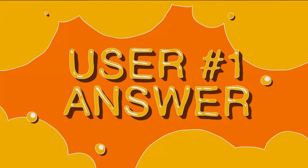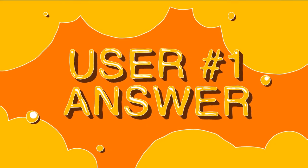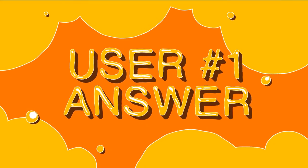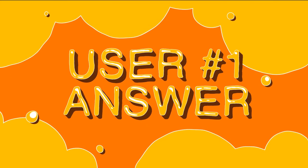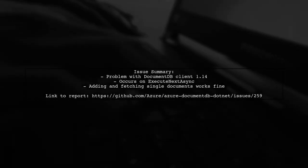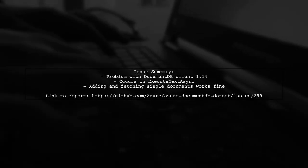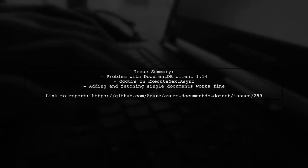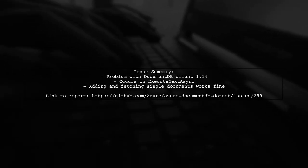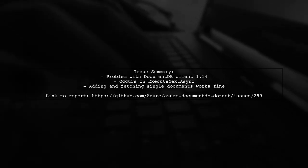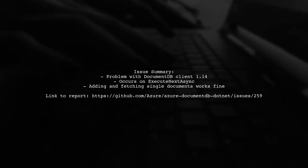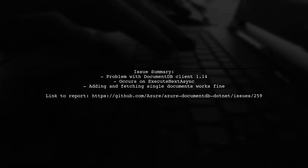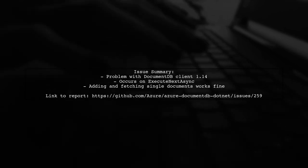Let's now look at a user-suggested answer. A user has reported an issue with DocumentDB client version 1.14.4, specifically when calling ExecuteNextAsync. They mentioned that adding a new document and fetching a single document works without problems.